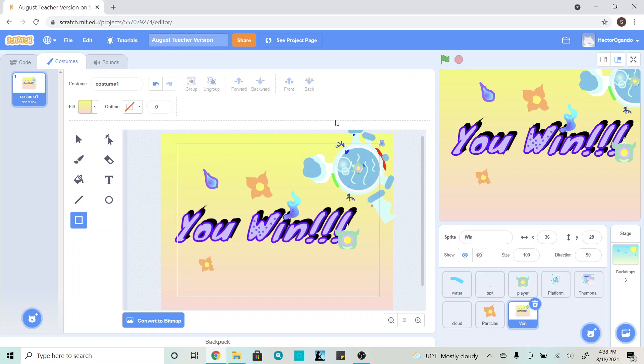So now that we've finished creating our win screen, picking from any of the two options that I've given you guys, the next thing that we're going to do is code it, and this is actually very simple.